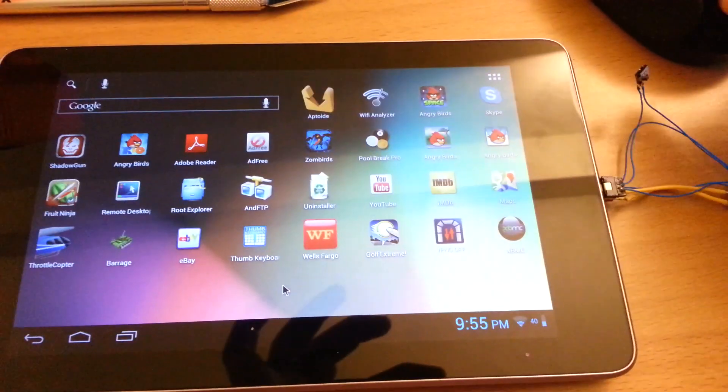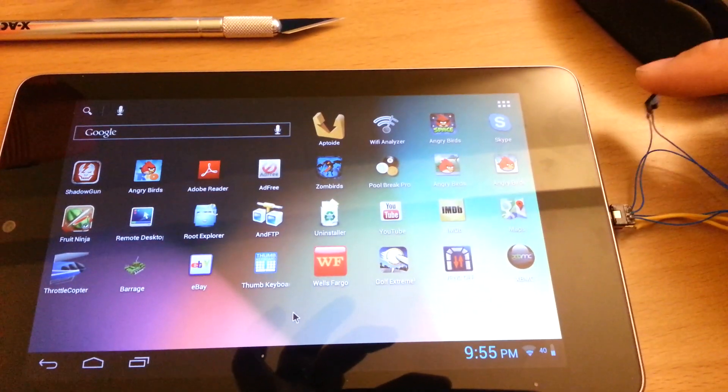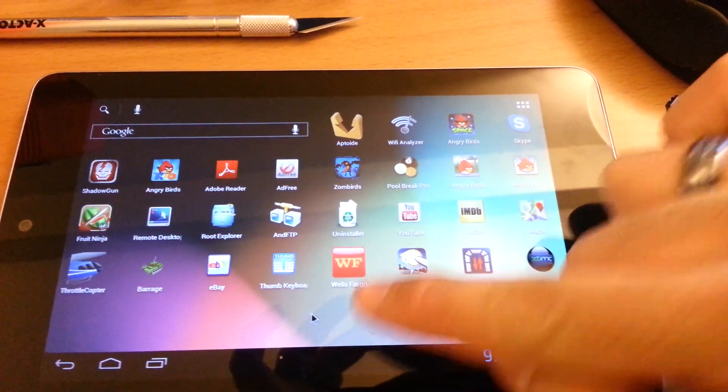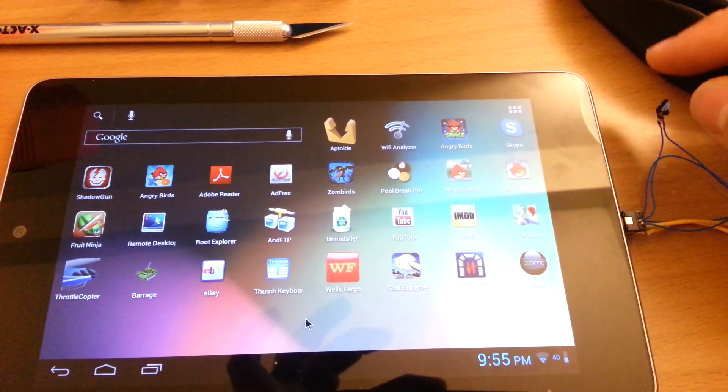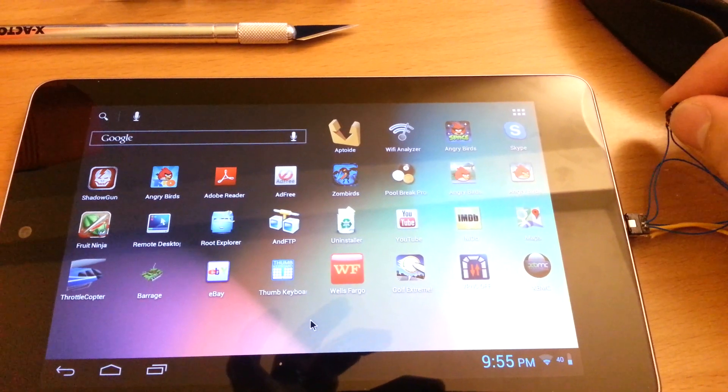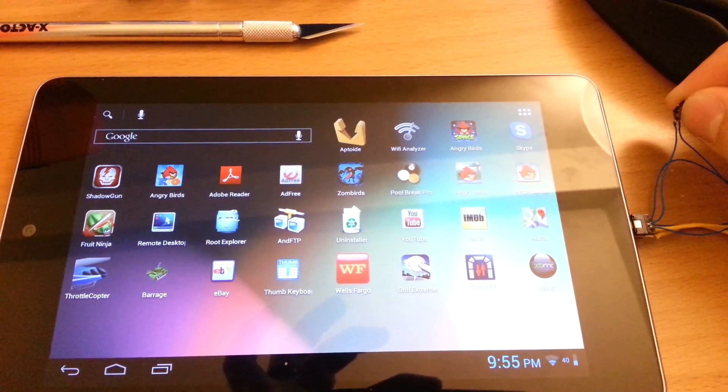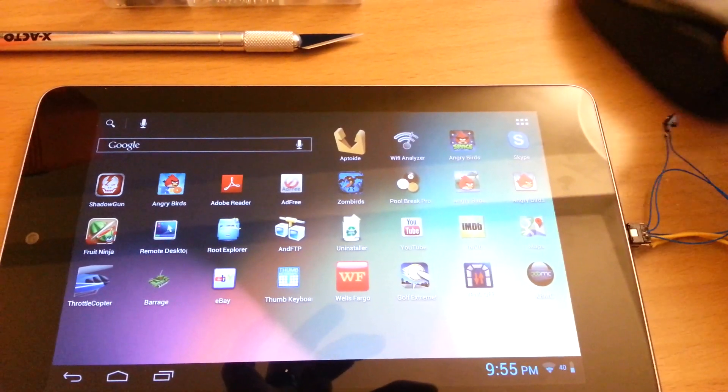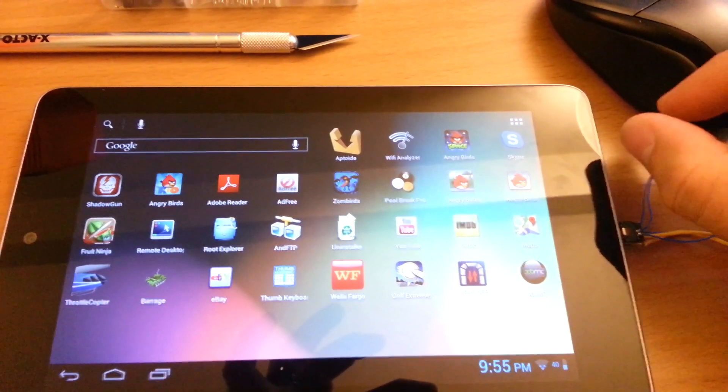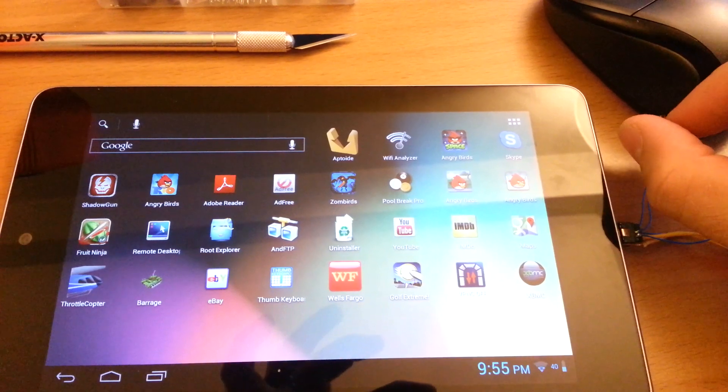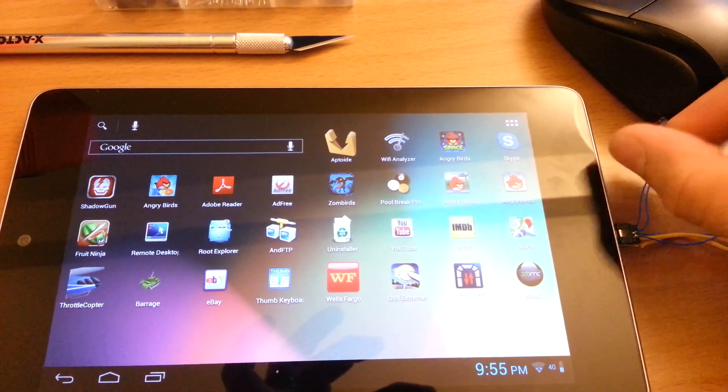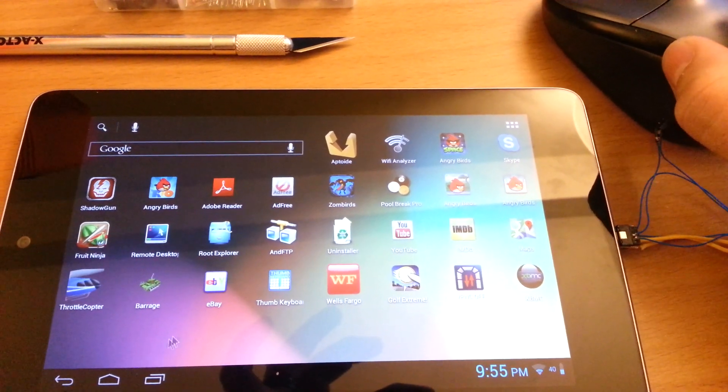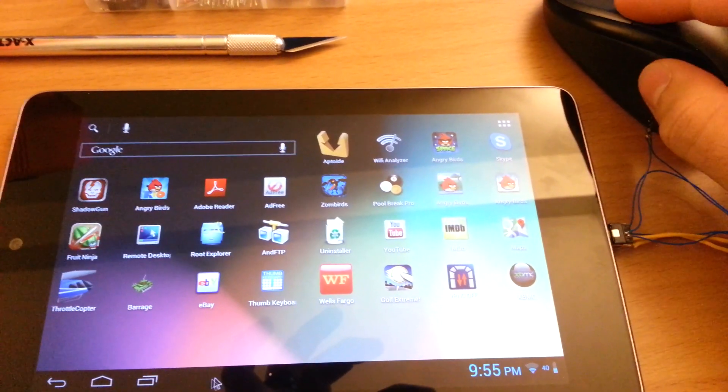Watch as I flick the switch. The mouse goes away. Flick the switch again. The mouse comes back.